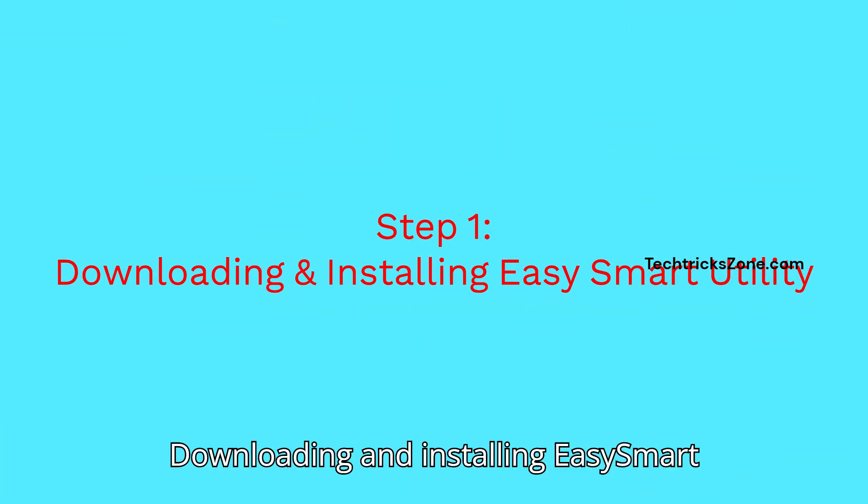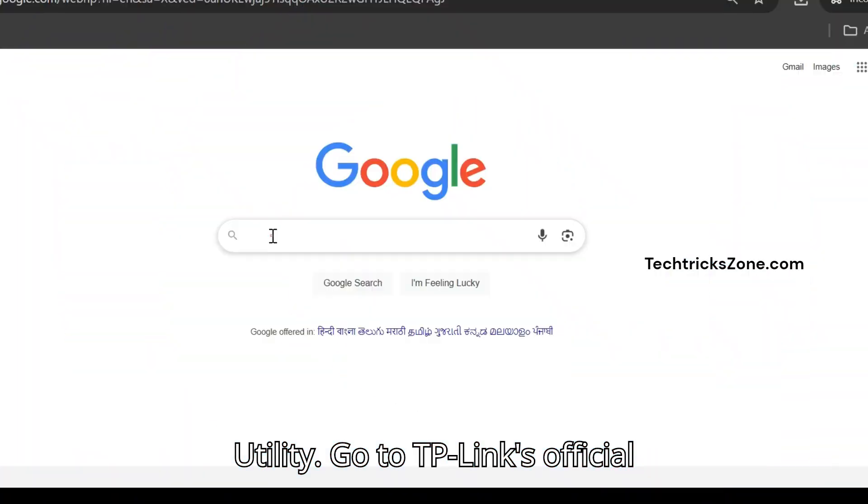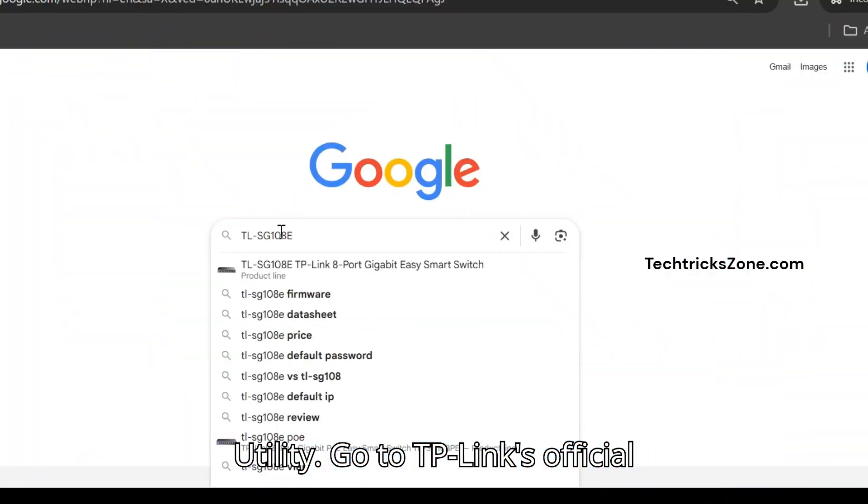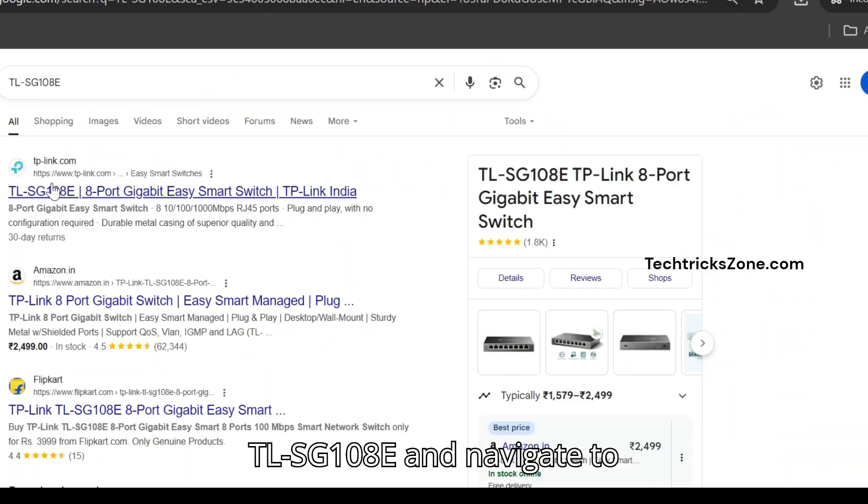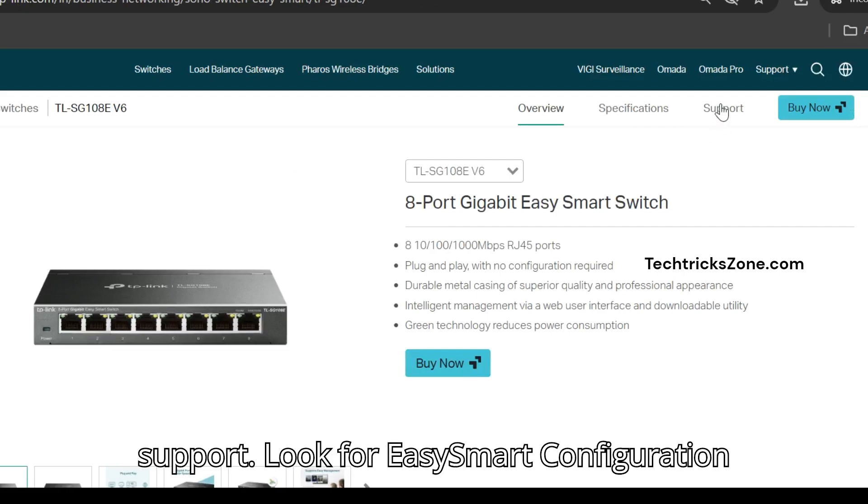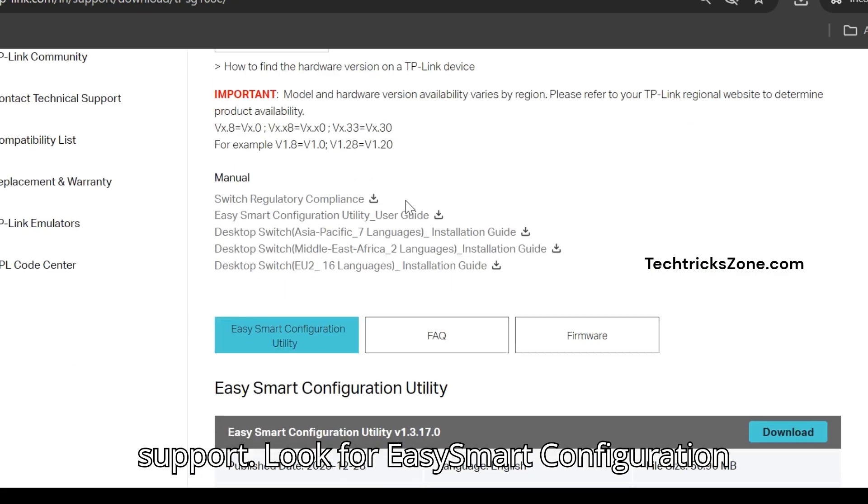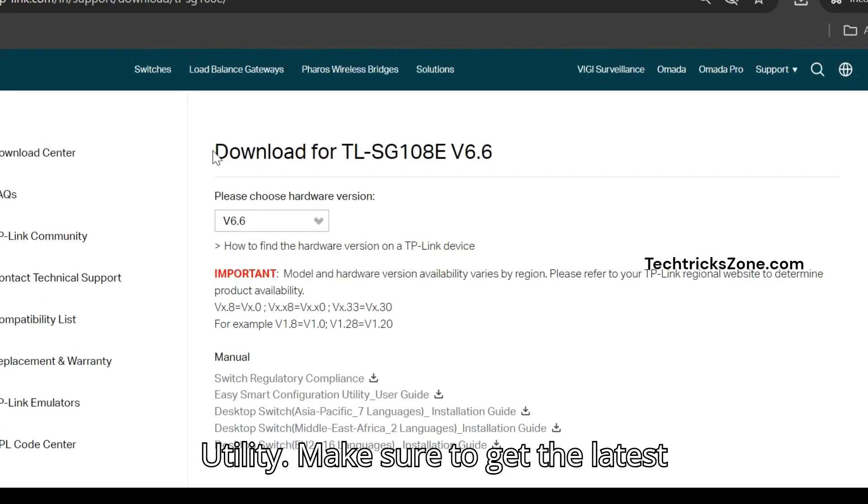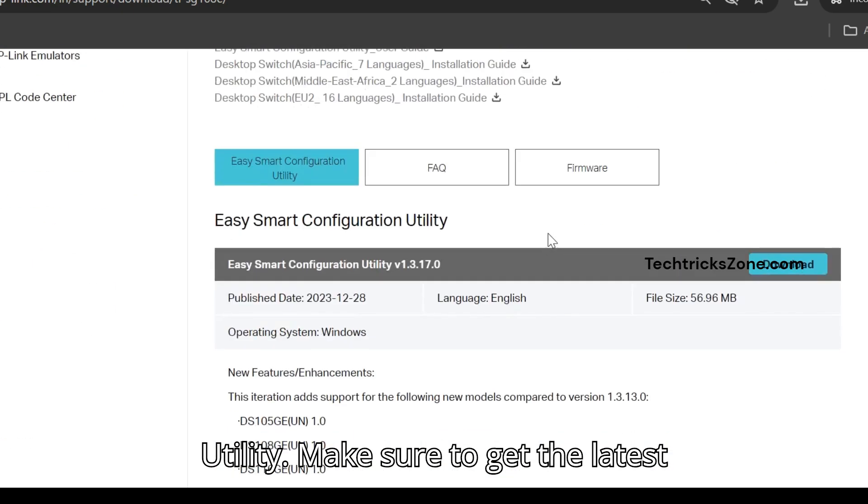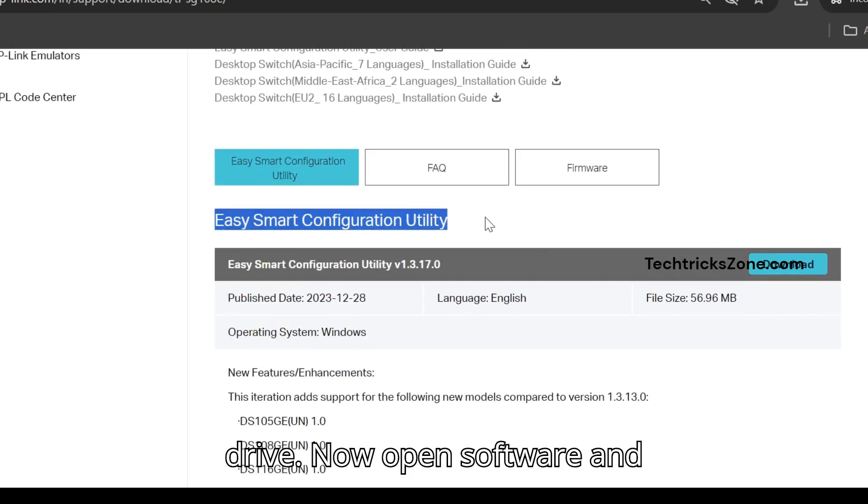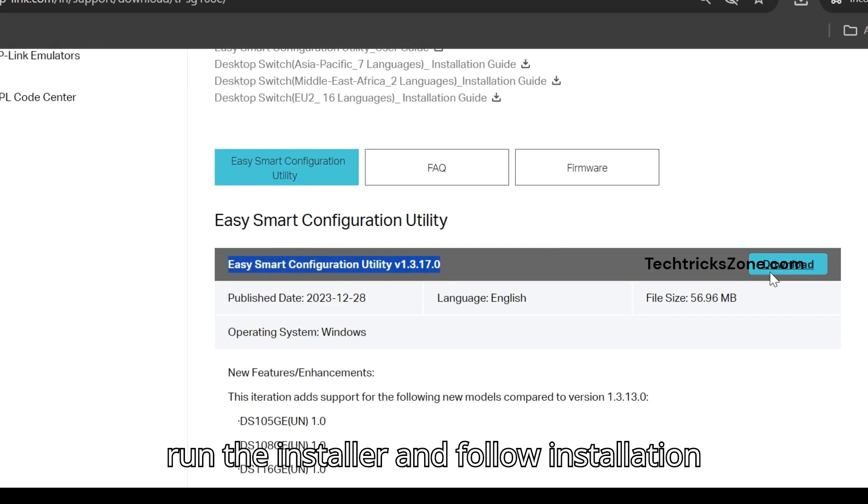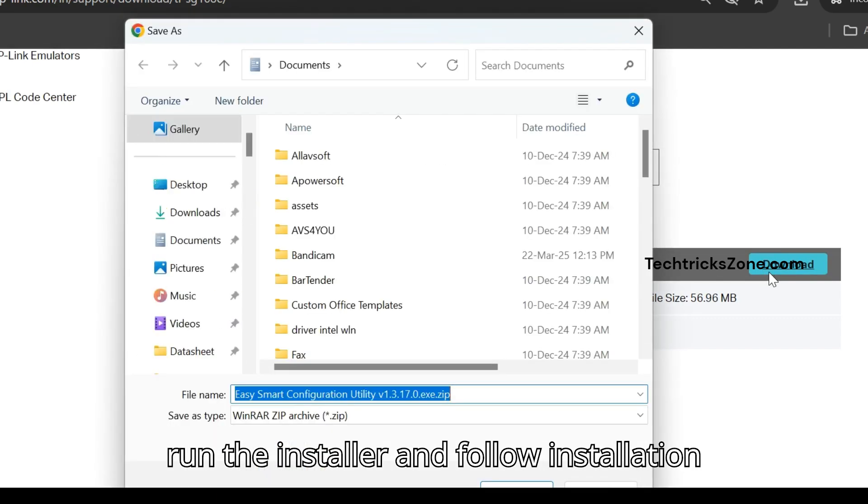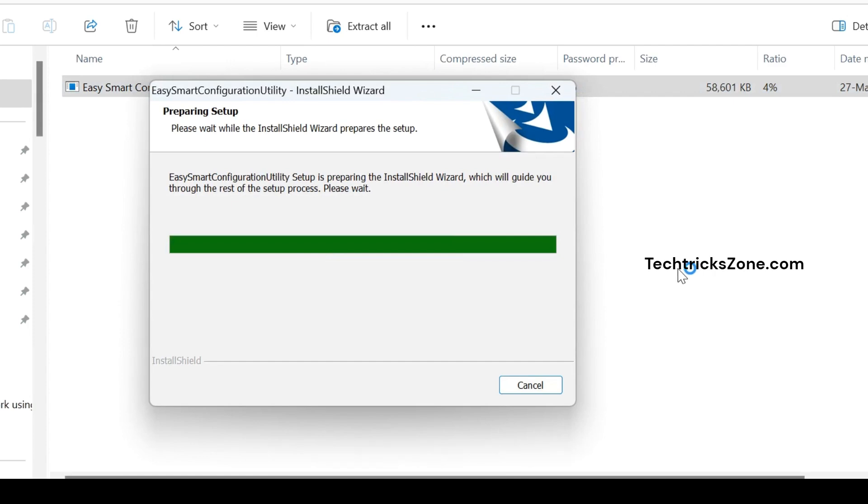Step 1: Downloading and installing EasySmart Utility. Go to TP-Link's official website, search for TL-SG108E, and navigate to support. Look for EasySmart Configuration Utility and make sure to get the latest version. Download the software to your drive, then open and run the installer. Follow the installation steps and finish the setup wizard.